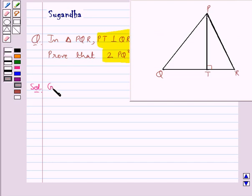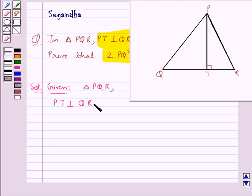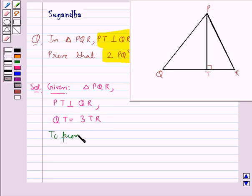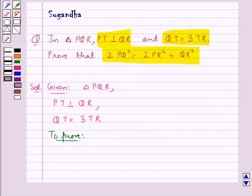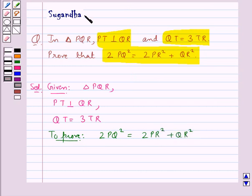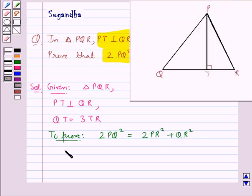We are given triangle PQR in which PT is perpendicular to QR, and we are also given that QT is equal to 3 times TR. We need to prove that 2PQ² is equal to 2PR² plus QR². We have QT is equal to 3 times TR.